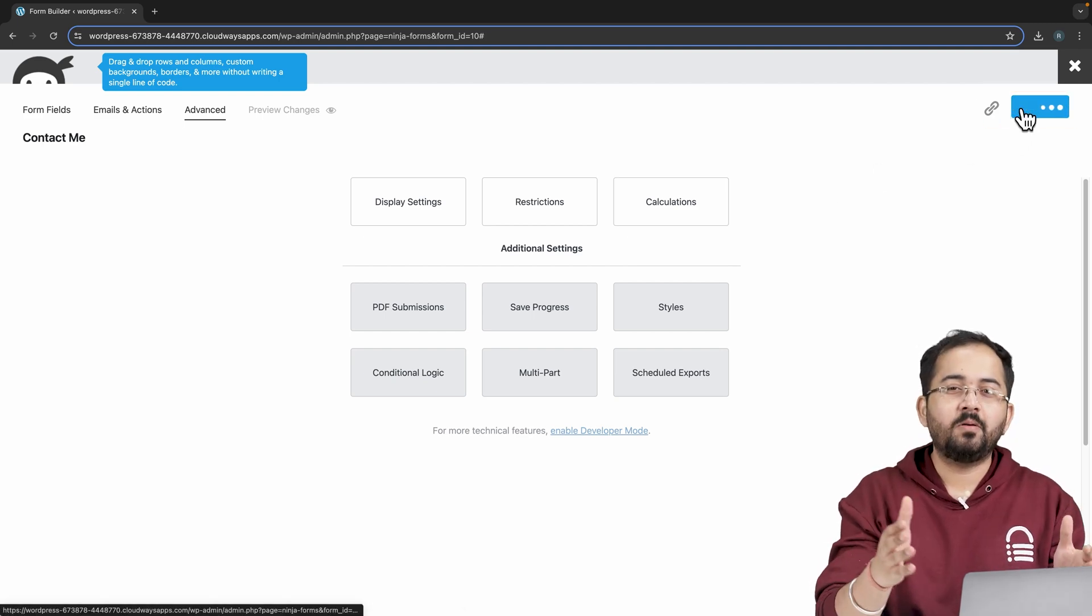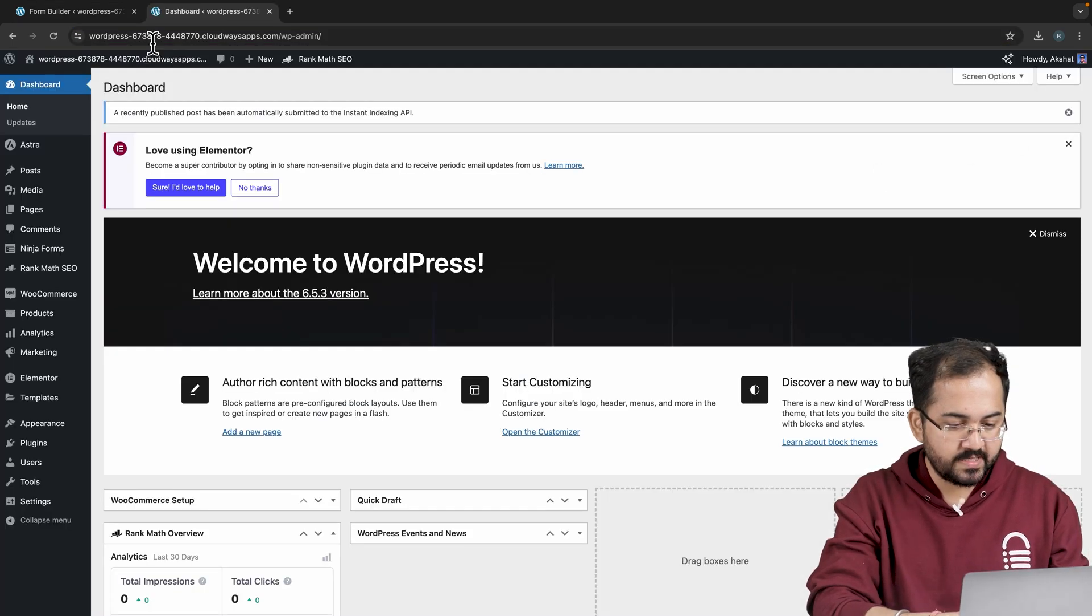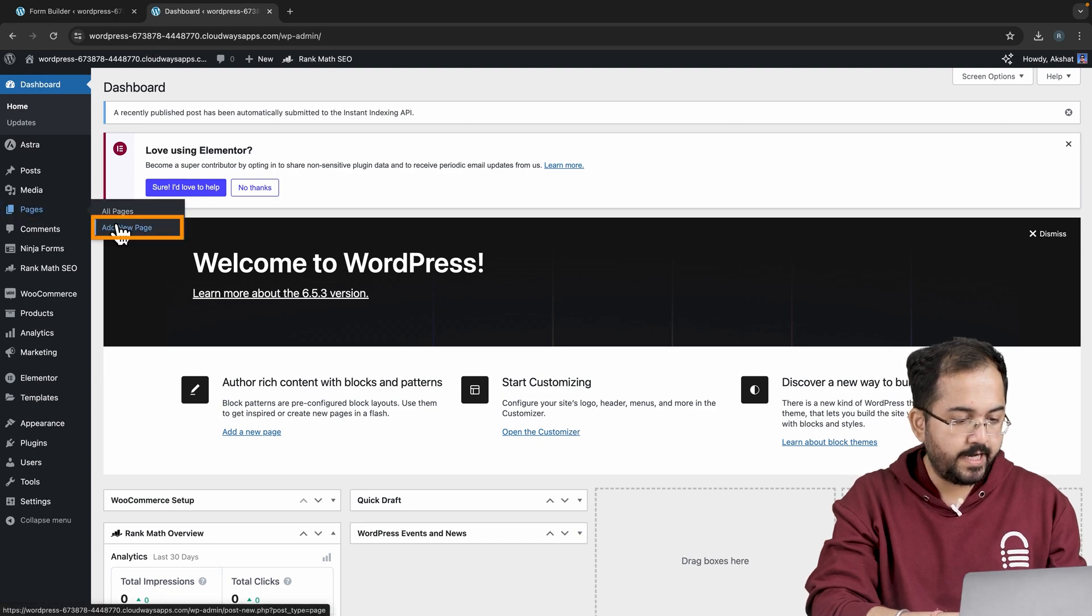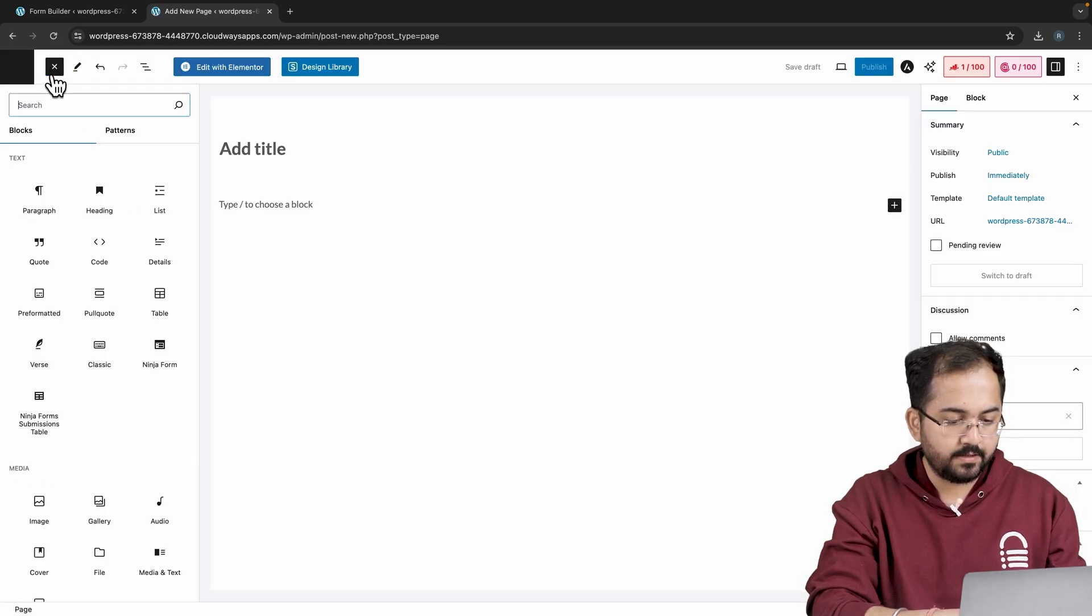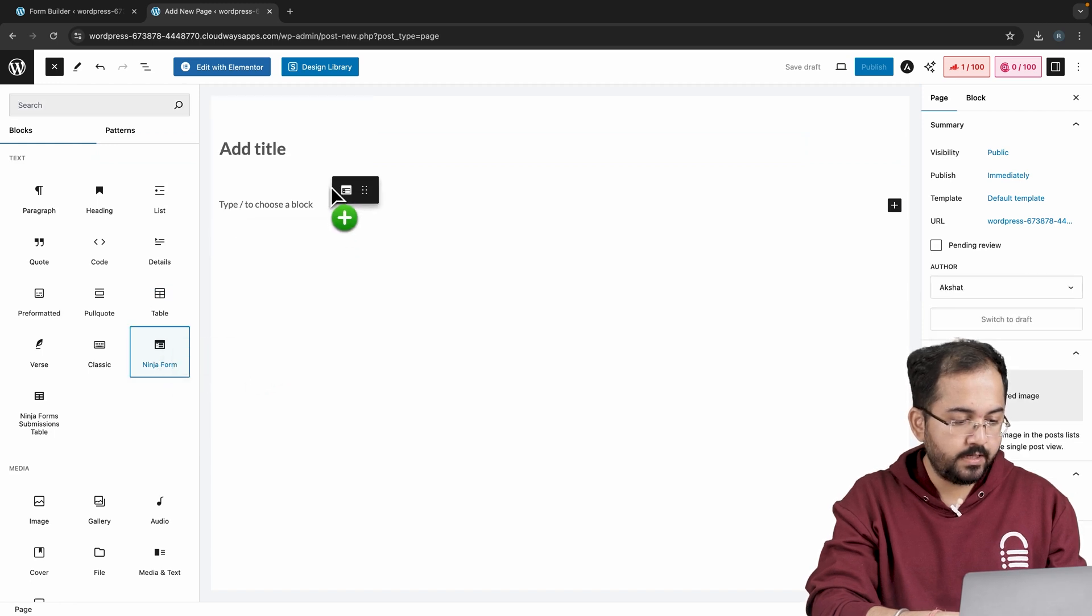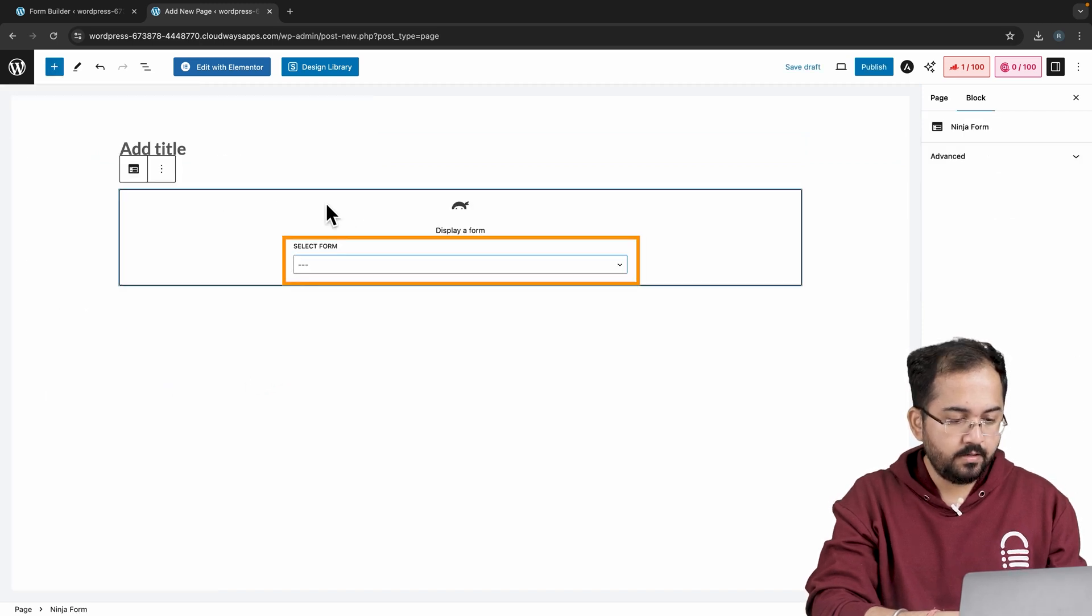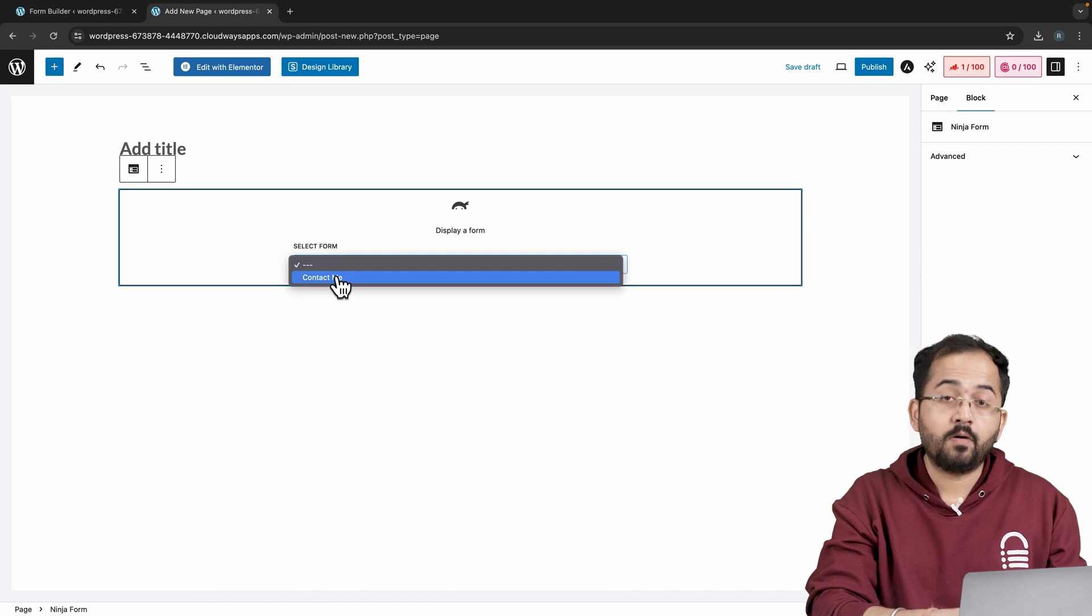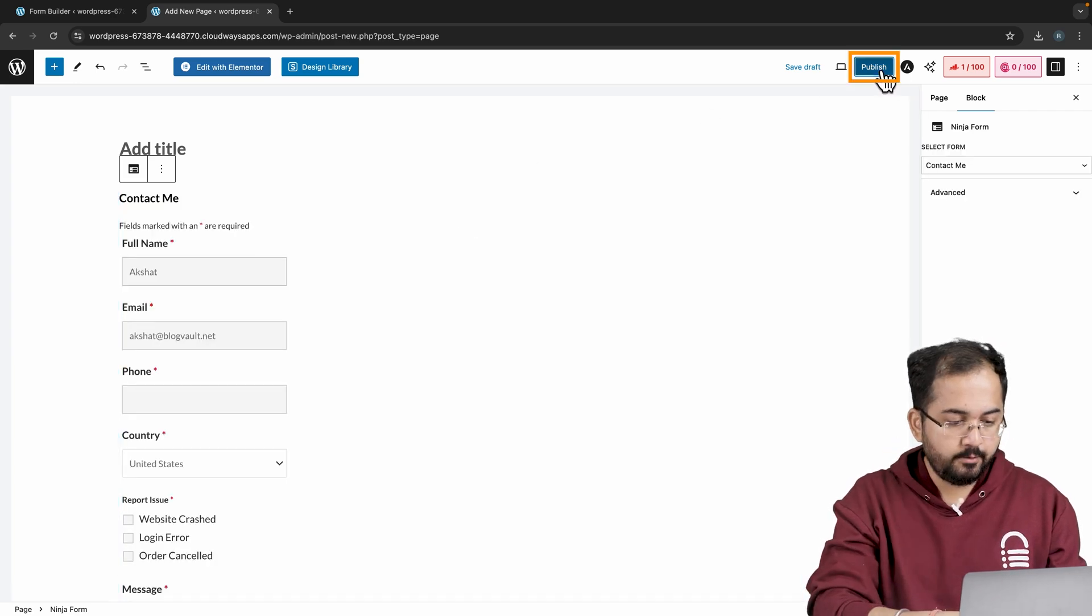Now let's make this form live. So head to the WordPress dashboard, go to pages, add new page, and on the top, click on this plus icon. From here, I'll drag Ninja Forms and drop it like this. Then from this dropdown, choose the form that we created earlier and hit publish.